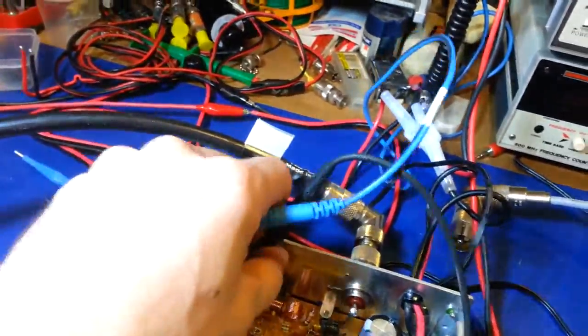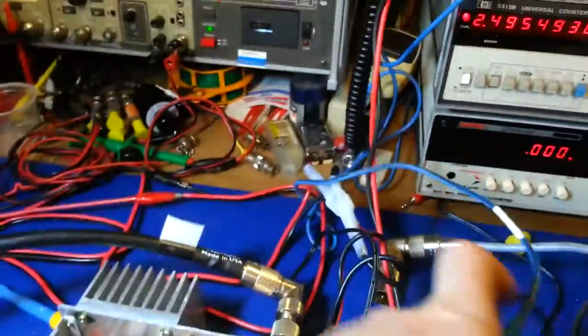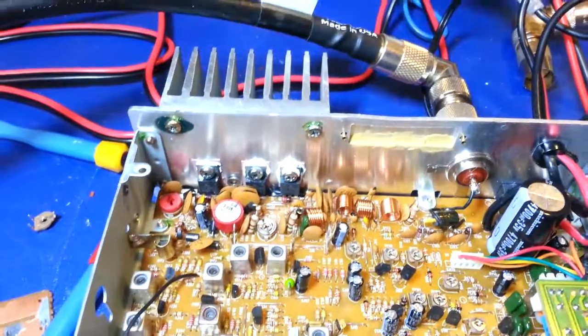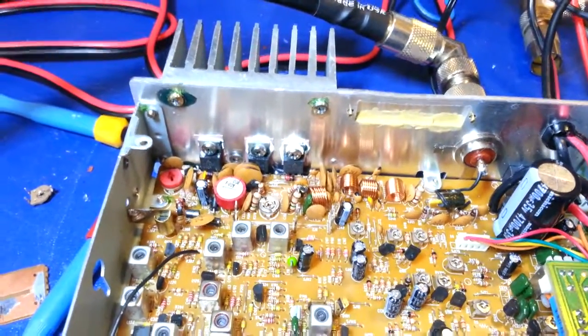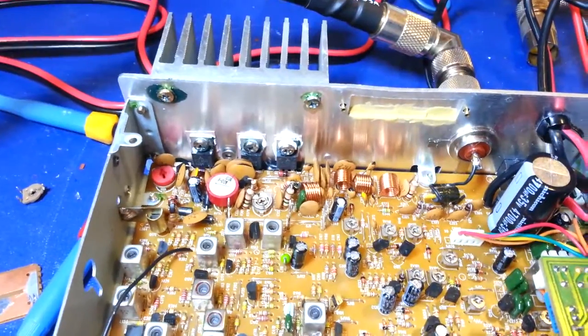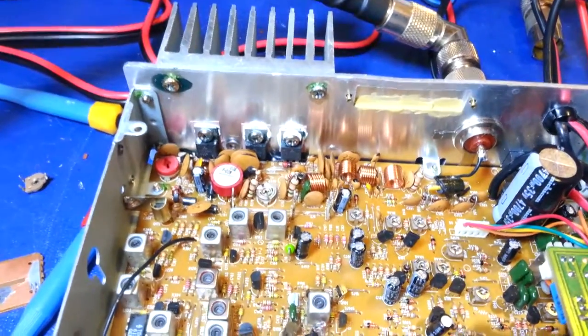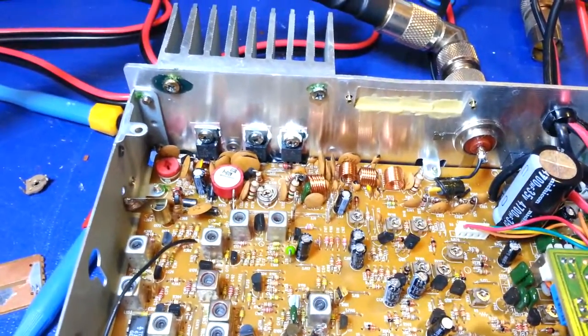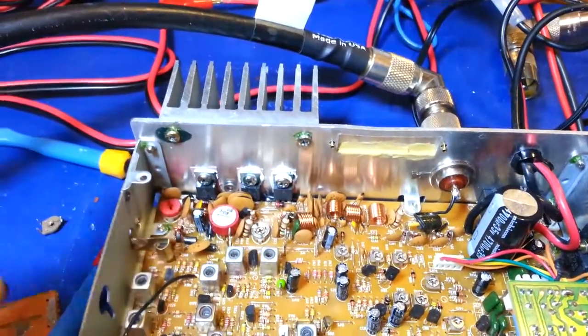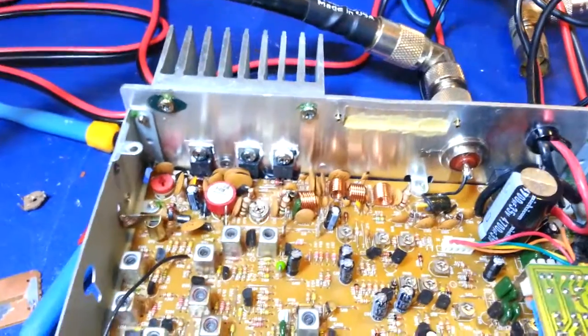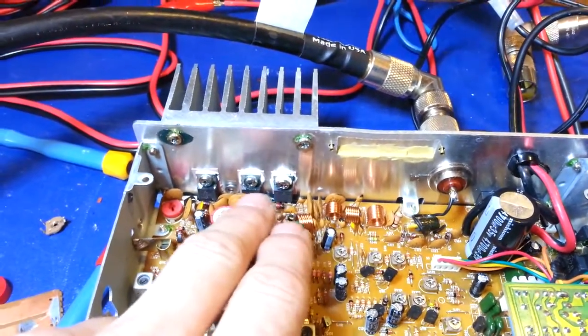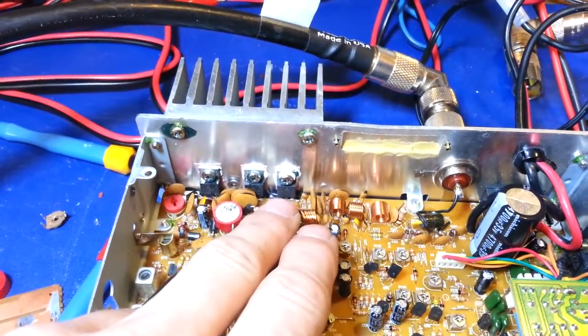But yeah, so I think I'm going to start using the spectrum analyzer to adjust the driver and final biases on these. It seems to be much more accurate. You could see that actually the driver was dead nuts on. The finals though, these are requiring just a little bit more bias current to keep them with minimum amount of spurious emission.